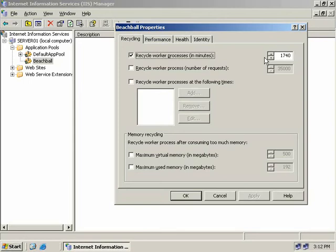Setting this value too low means IIS will be constantly creating and dropping processes. Setting it too high means it may never recycle processes at all. How often you should recycle depends on your application. If you're using ASP, the likelihood of memory leaks is much greater than with ASP.NET. For ASP.NET I'd set this value a little higher. Also consider how busy your site is, and use performance monitor data to determine the right interval.